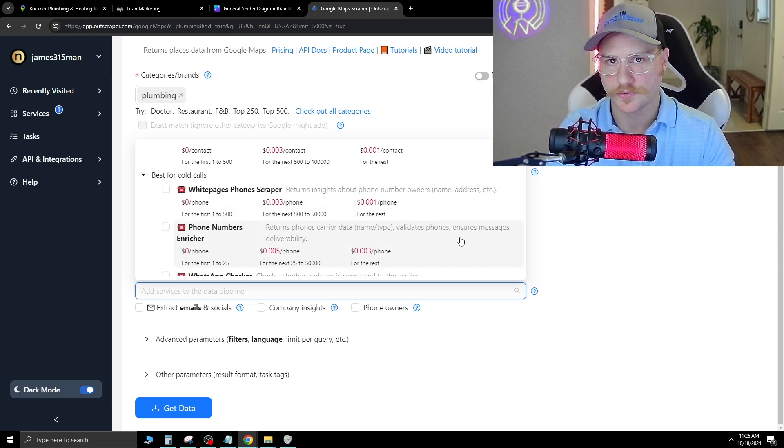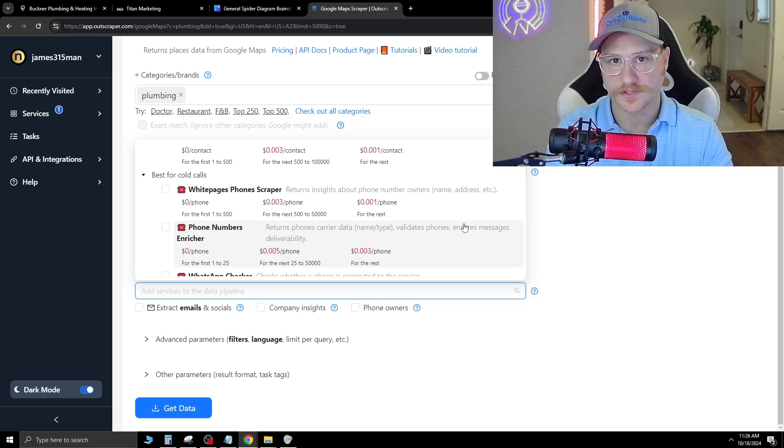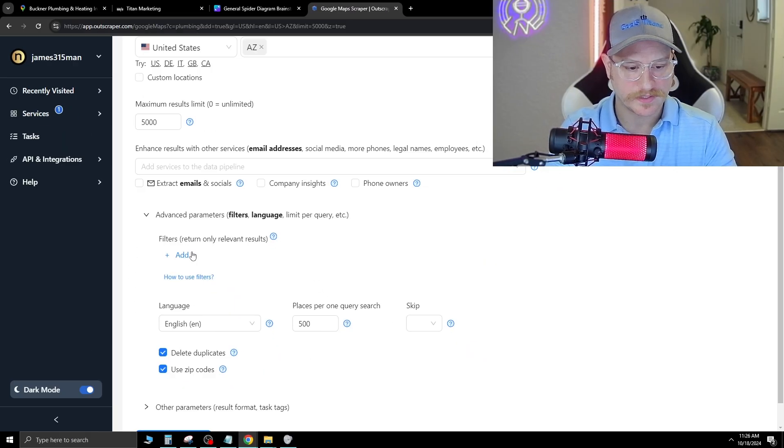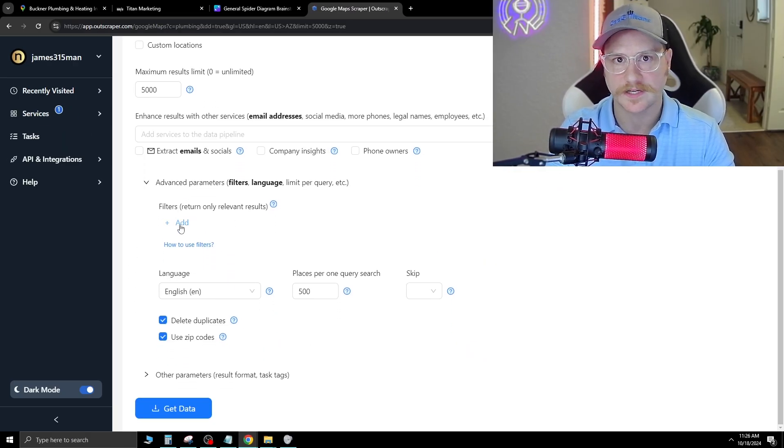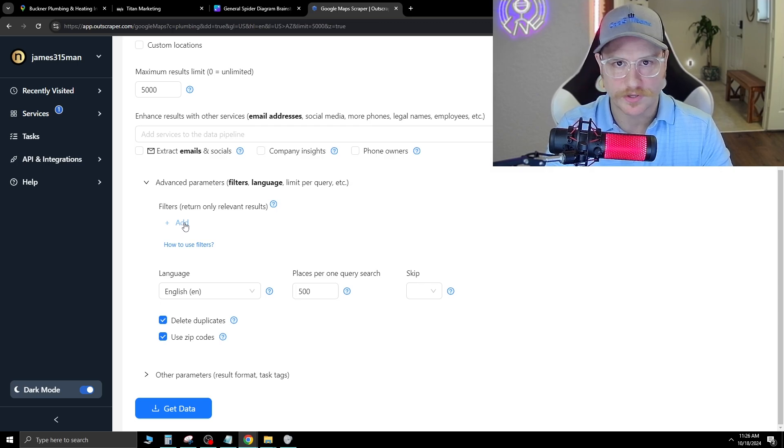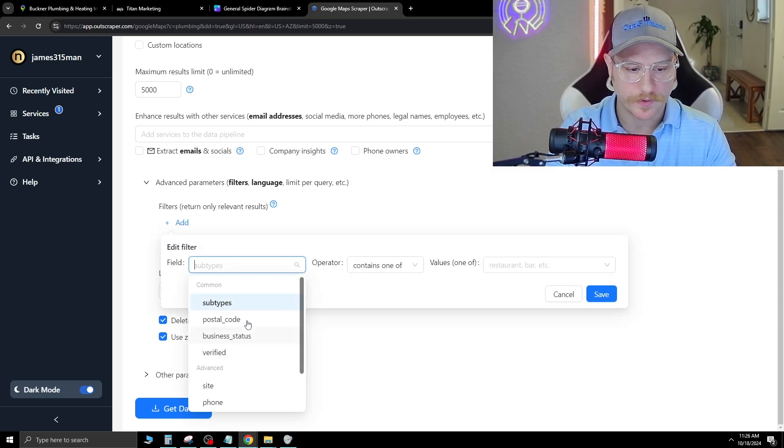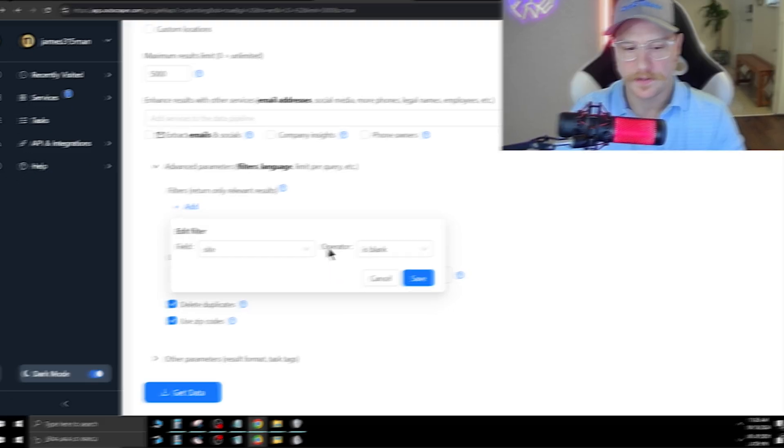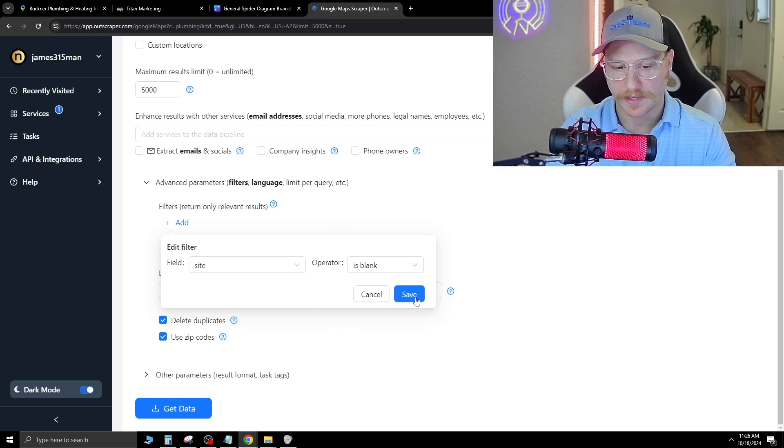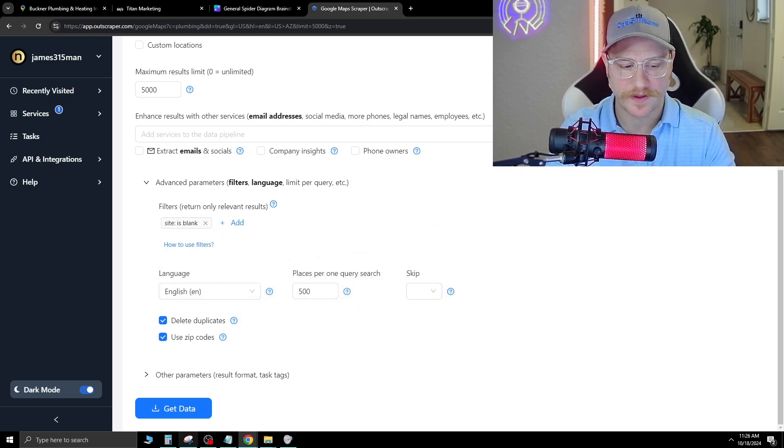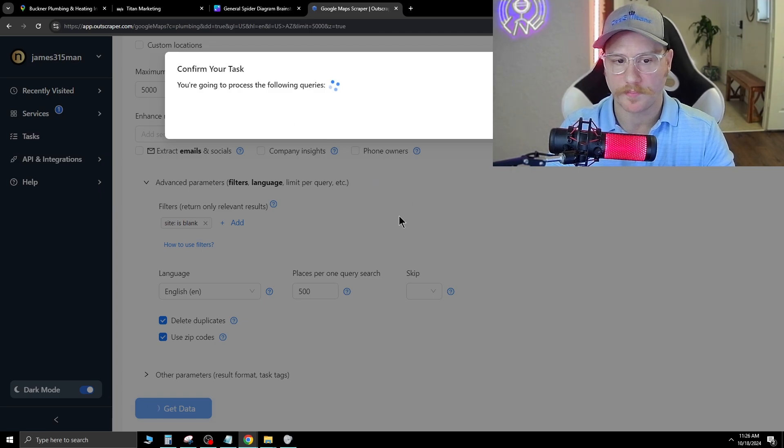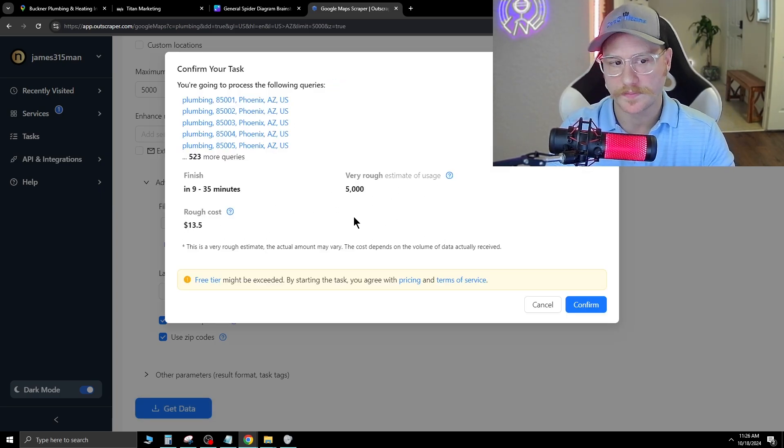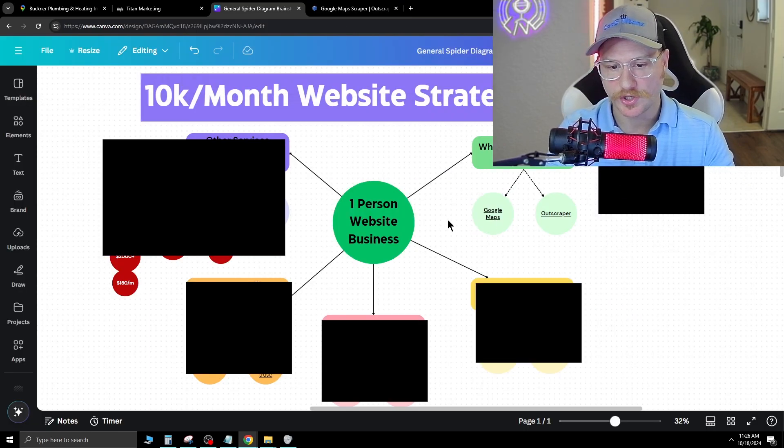This is good because you can get in touch with business owners by sorting by cell phones. Most of the time, a company is going to have the business owner have the cell phone. Once we select that, we can go to advanced parameters. I really like to use this because if you don't have this selected, it's going to give you all the ones that don't need your services. If we add filter, go subtype, click site, and then is blank, this means that this column pulls back blank, meaning they don't have a website. Once we have that in there, we hit click data and it's going to pull up all of that.